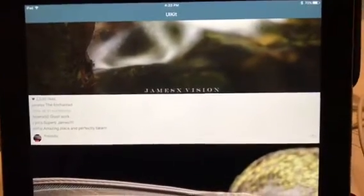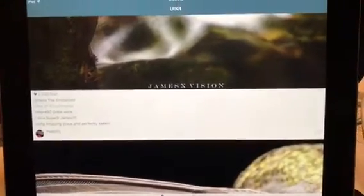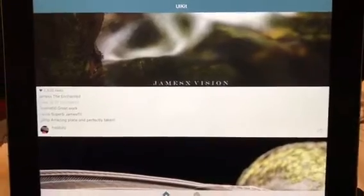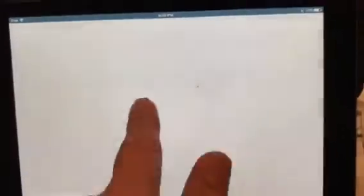They have a tab controller at the bottom and they switch between a UIKit and an ASDK version. So this is the UIKit version, and you can see the network images — how it scrolls, the lagging, how it comes in, just what the experience is like.